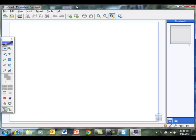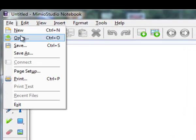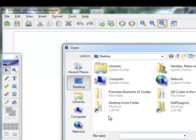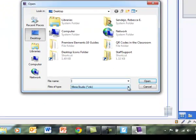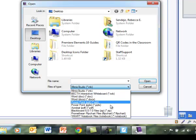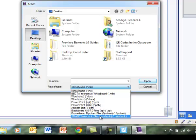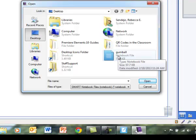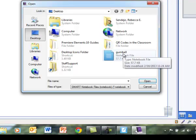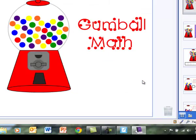OK, so I have opened up my Mimeo notebook. I am going to select file, open. And what you need to do is make sure that the file type here, instead of Mimeo, we want to select SMART Notebook file. And now it shows me the notebook file. I am going to select it and open.